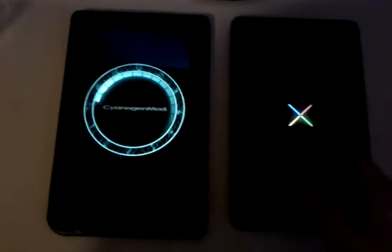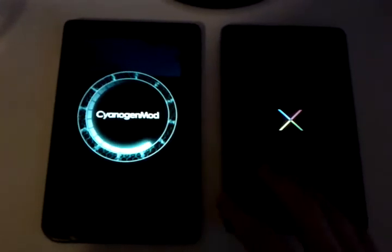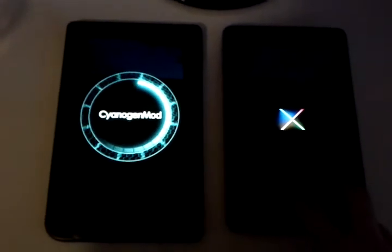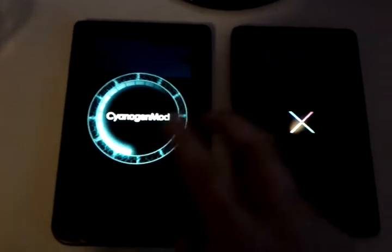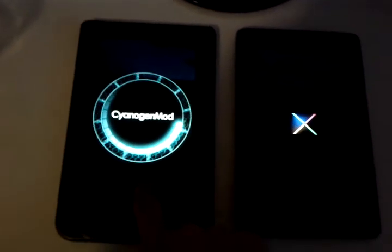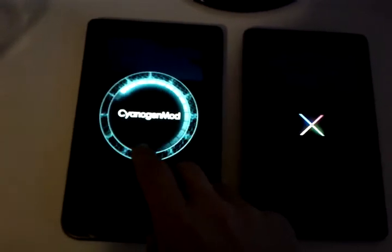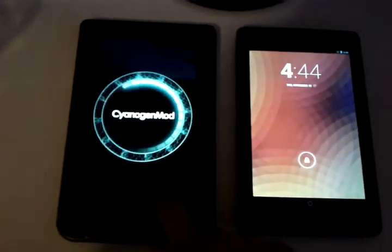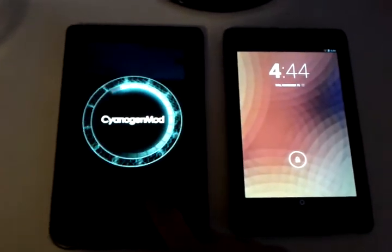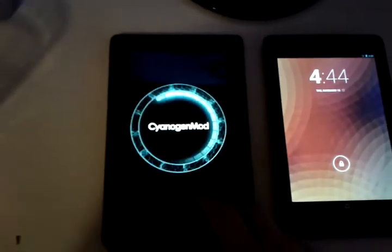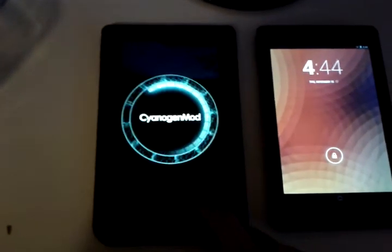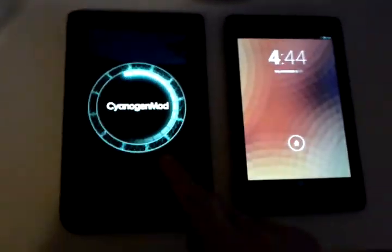And this is the official Google tablet. So this is obviously going to come with, this has 4.2 on it. This has 4.1. This has a 1 gigahertz Cortex-A, I think, 8 processor. It's OMAP 3, single-core.